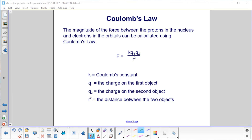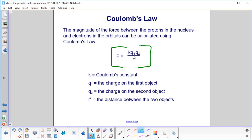The magnitude of the force between the protons in the nucleus and the electrons in the orbitals can be calculated using Coulomb's law: Force = k·q₁·q₂ / r², where k is Coulomb's constant (9×10⁹ N·m²/C²), q₁ is the charge on the nucleus, q₂ is the charge on the electrons, and r² is the distance between the two objects.